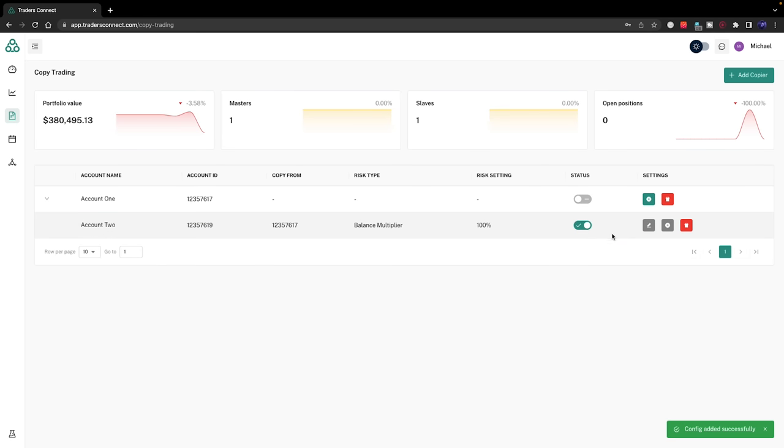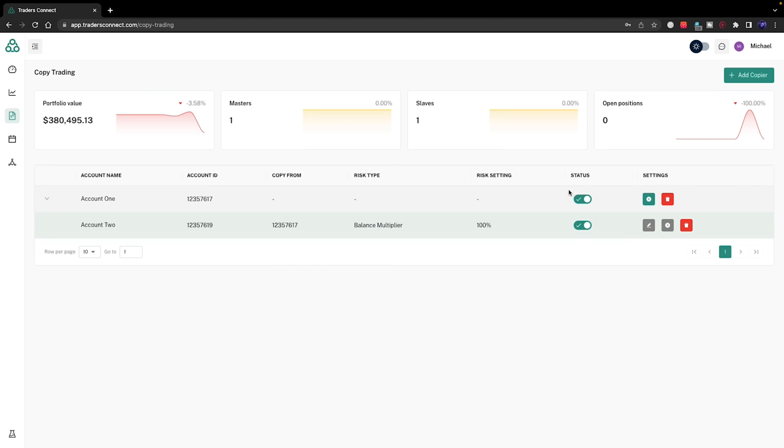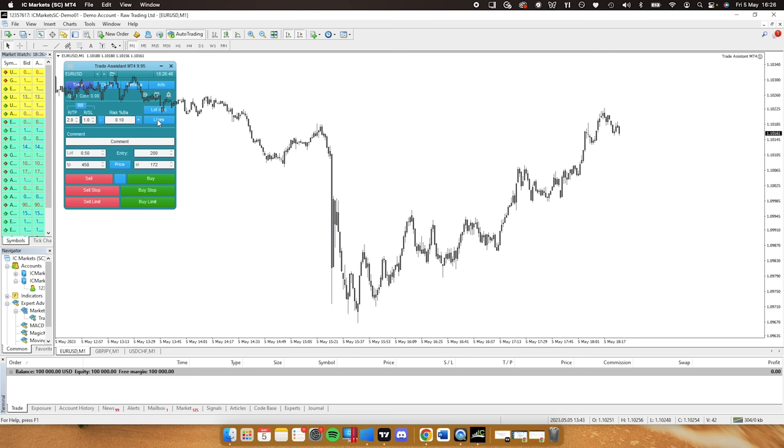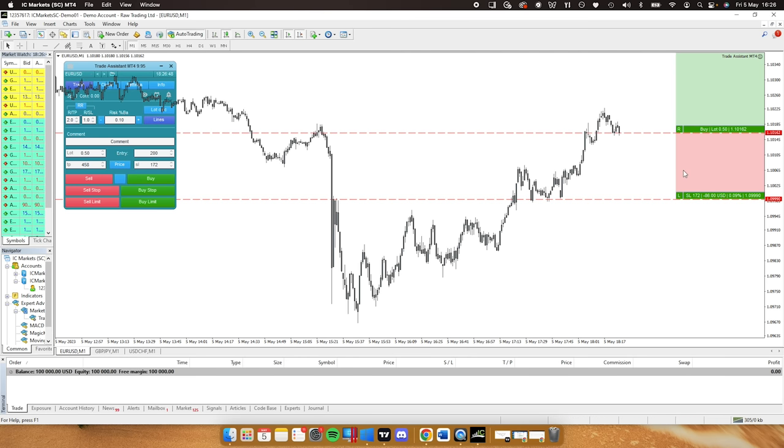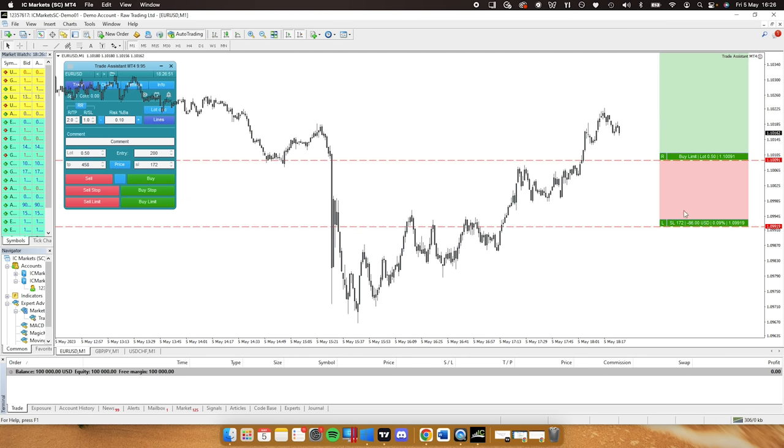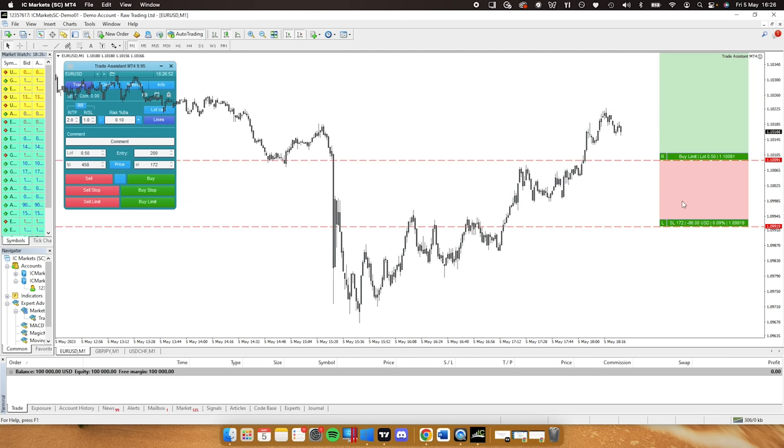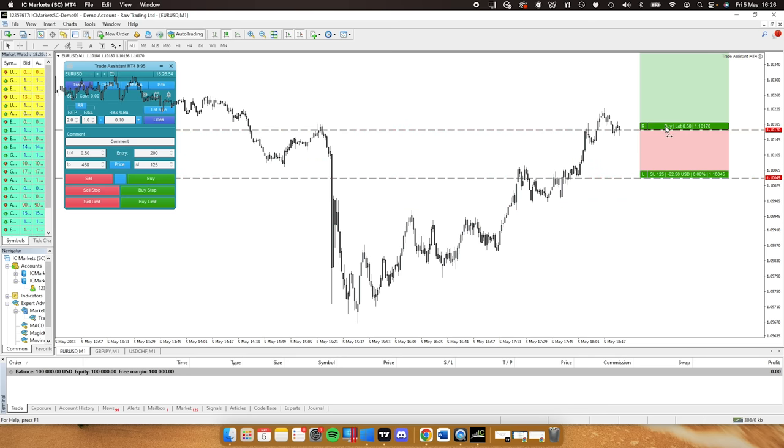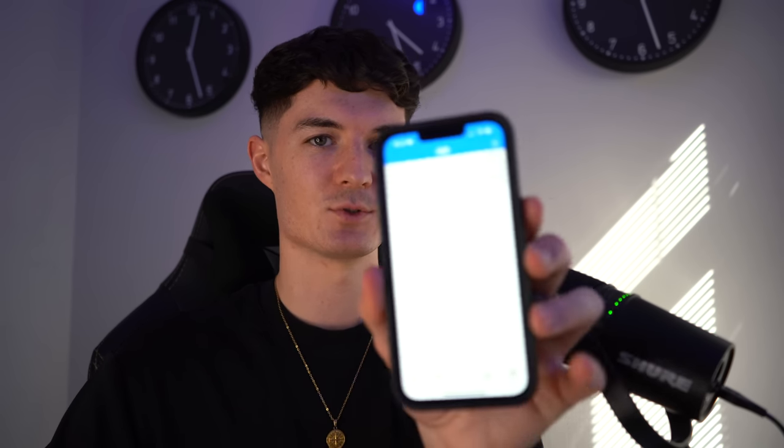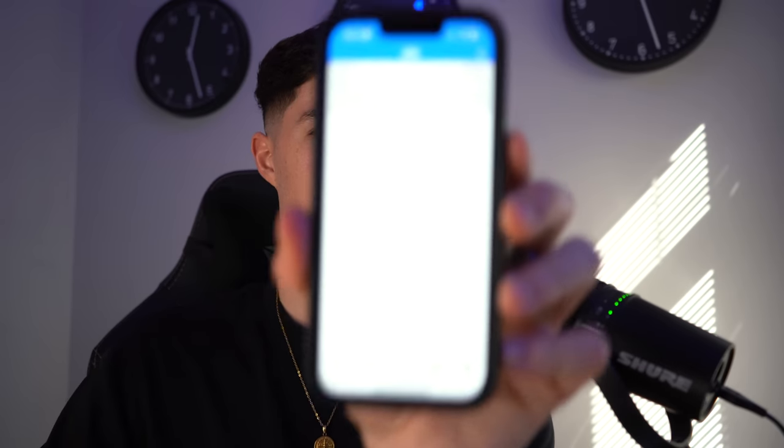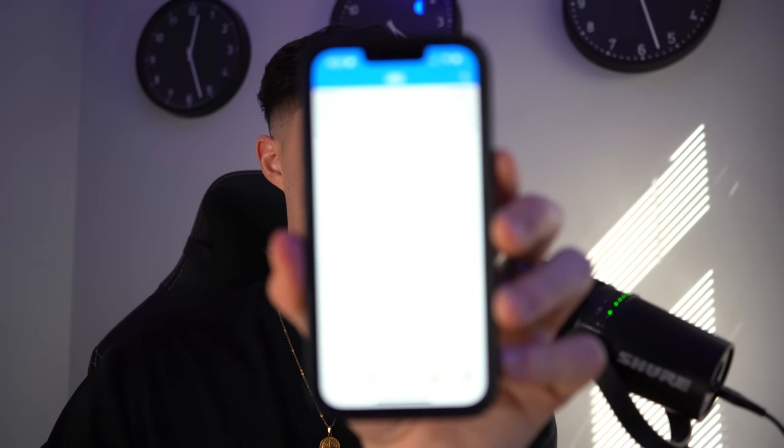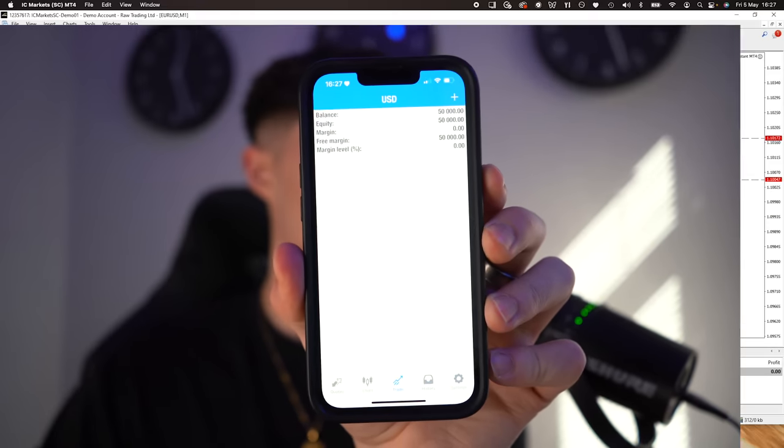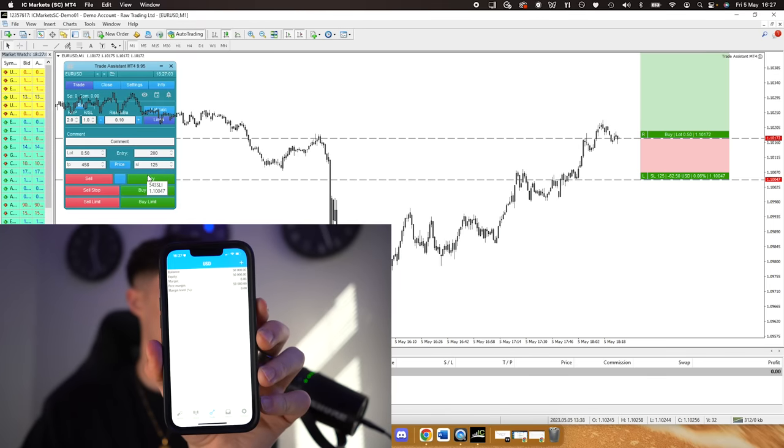Perfect, trade copier in place. You can see the status is now enabled. Now if we test that and test how fast the executions are, let's do that. We're now on MT4, let's start slapping a few lots on. I'll show you how quick this is because it blew my mind, it's 10 times quicker than what I've used before. It's very rapid.